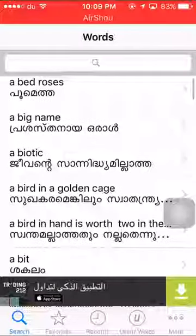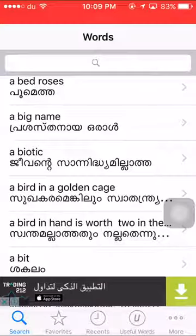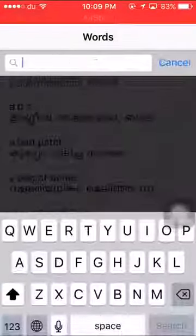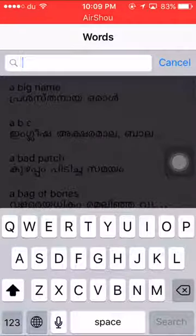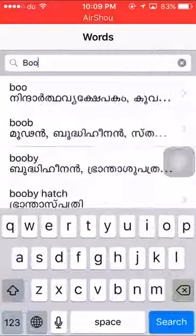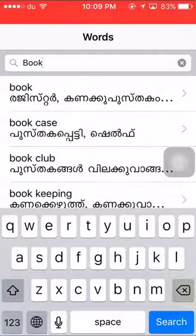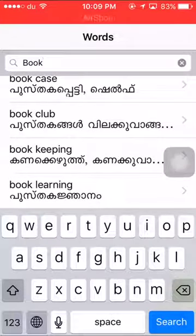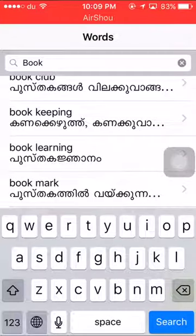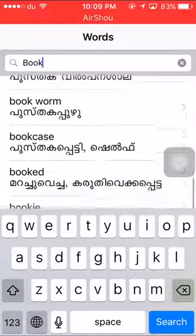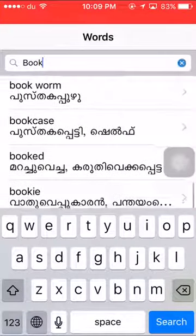We are looking for any of the things we need. We will add a book and add all the words that are available to us.